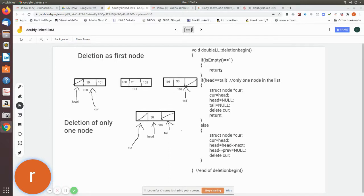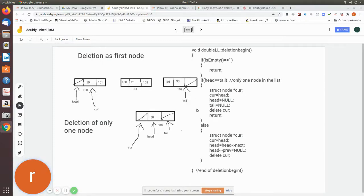If head is equal to null, that means there is no node in the doubly linked list, so it will return one. Here it will check whether the list is having some data or not. If it is returning zero, then only we will go here. What we do is check whether head is equal to tail or not.